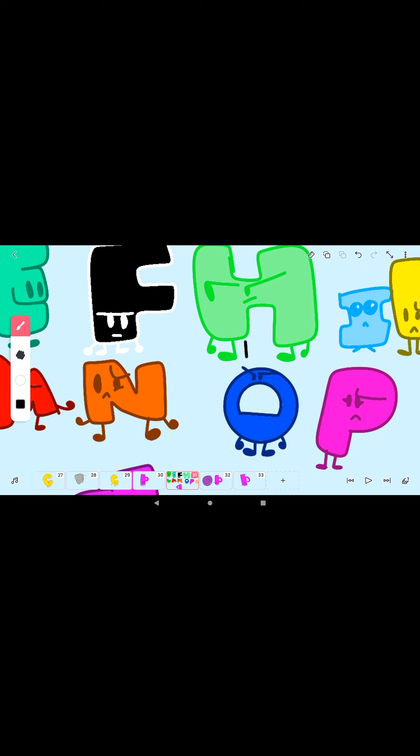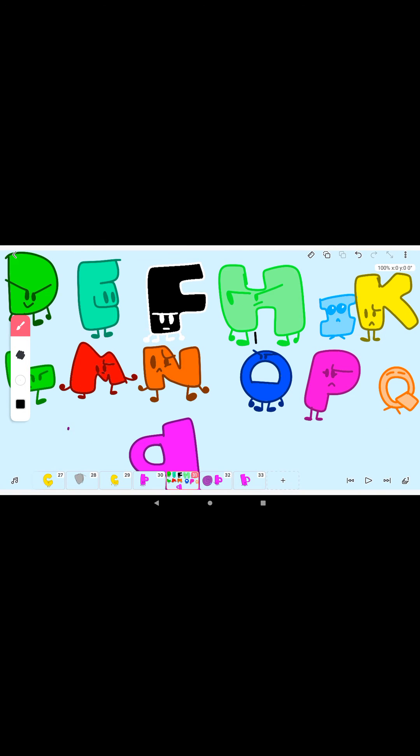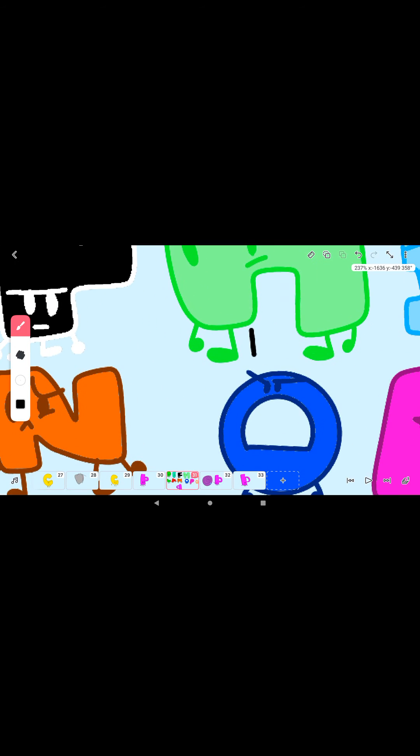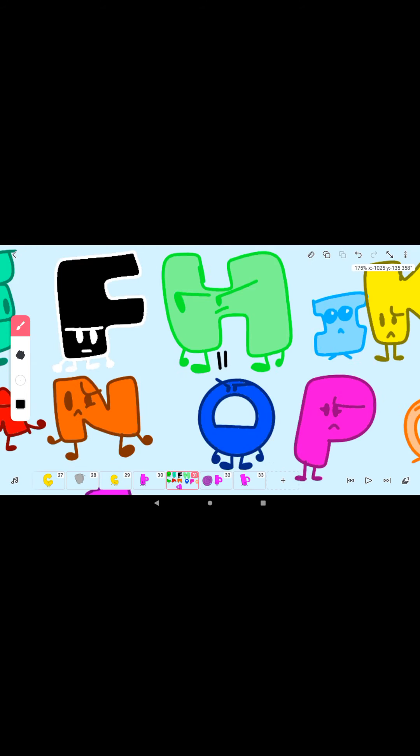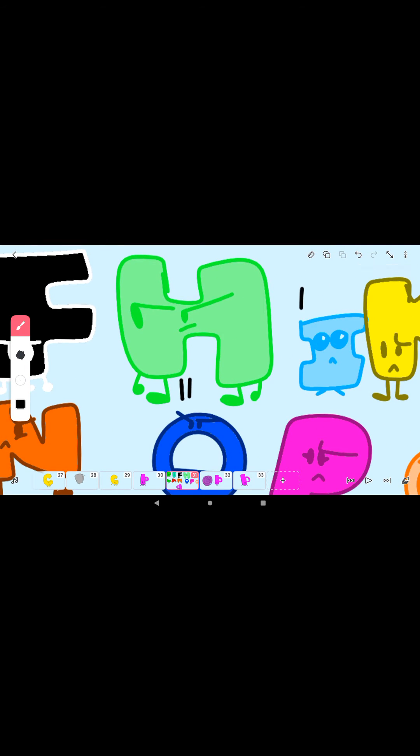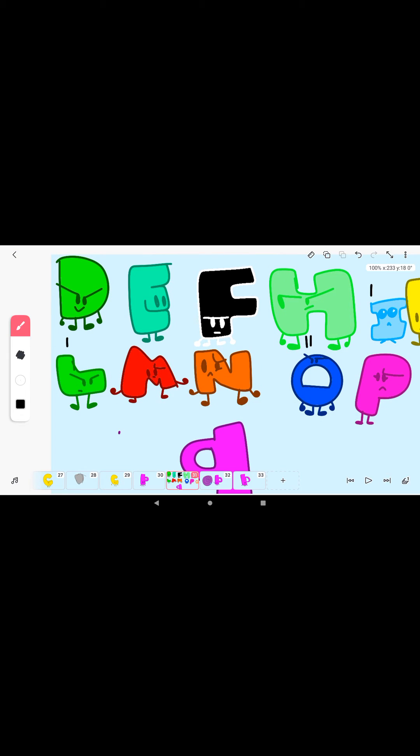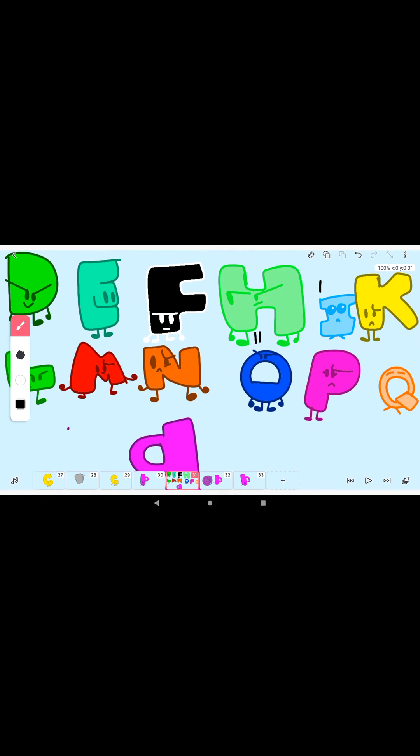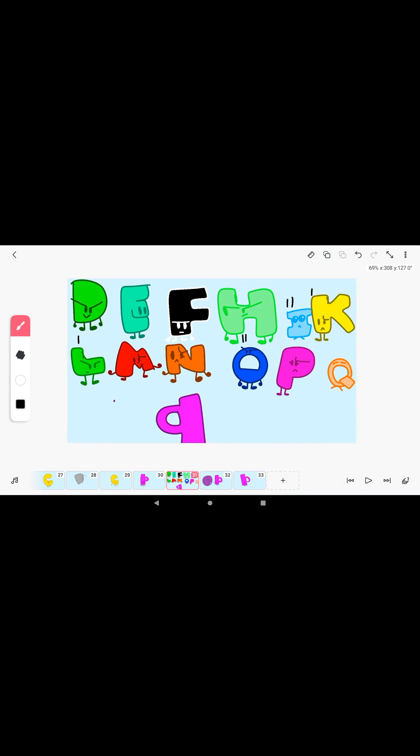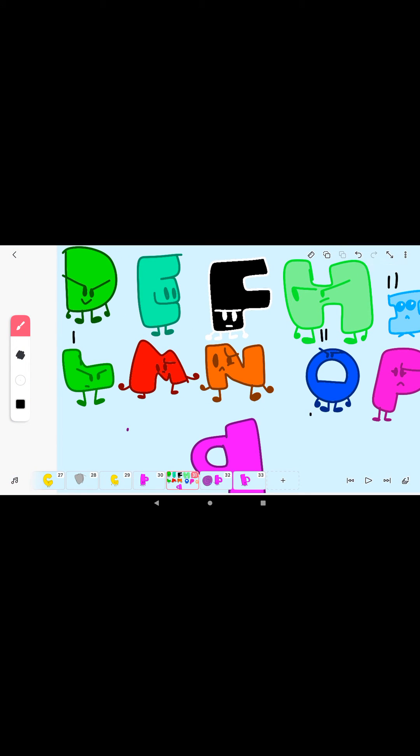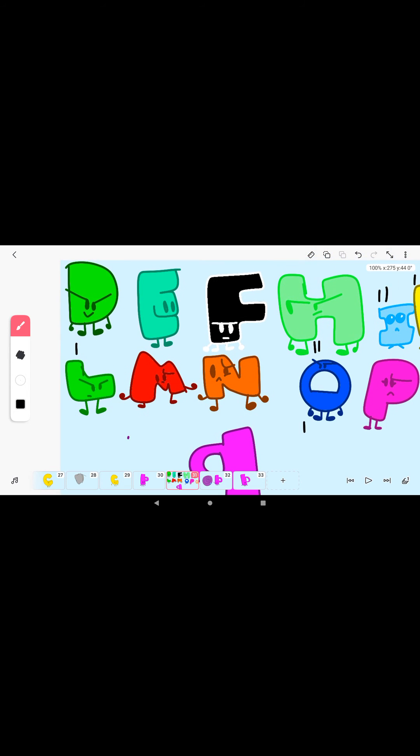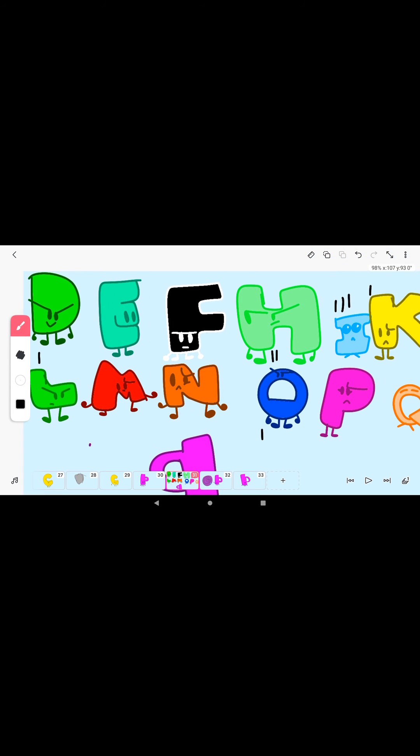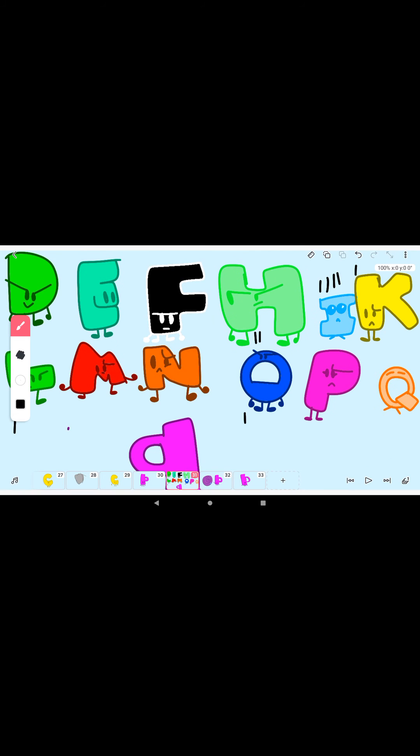First vote: H. Second vote: H. Third vote: I. Fourth vote: D. Fifth vote: K. Sixth vote: I. Seventh vote: O. Eighth vote: I. Ninth vote: I. Tenth vote: L. Eleventh vote: I. And the last vote goes to I.